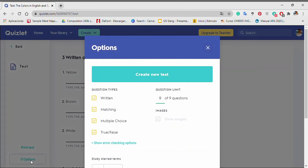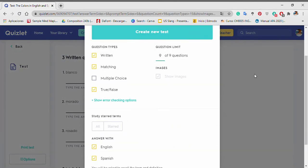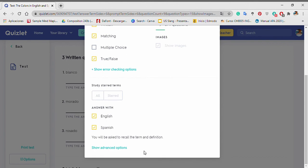Quizlet presents several question types to choose. Also, usage and images depend on you. Moreover, Quizlet wants to know the language of the answers. After that, you click the button create new test.